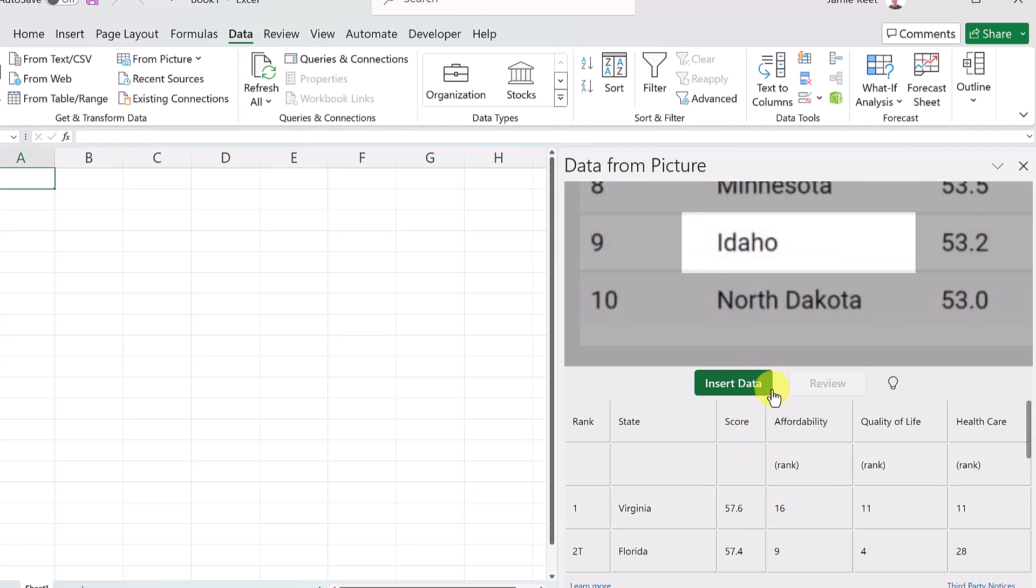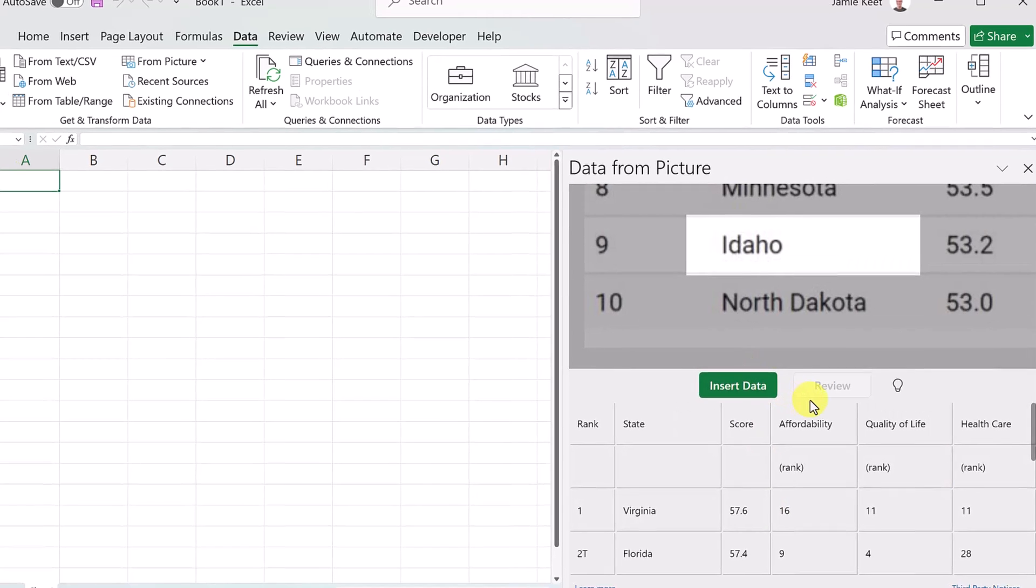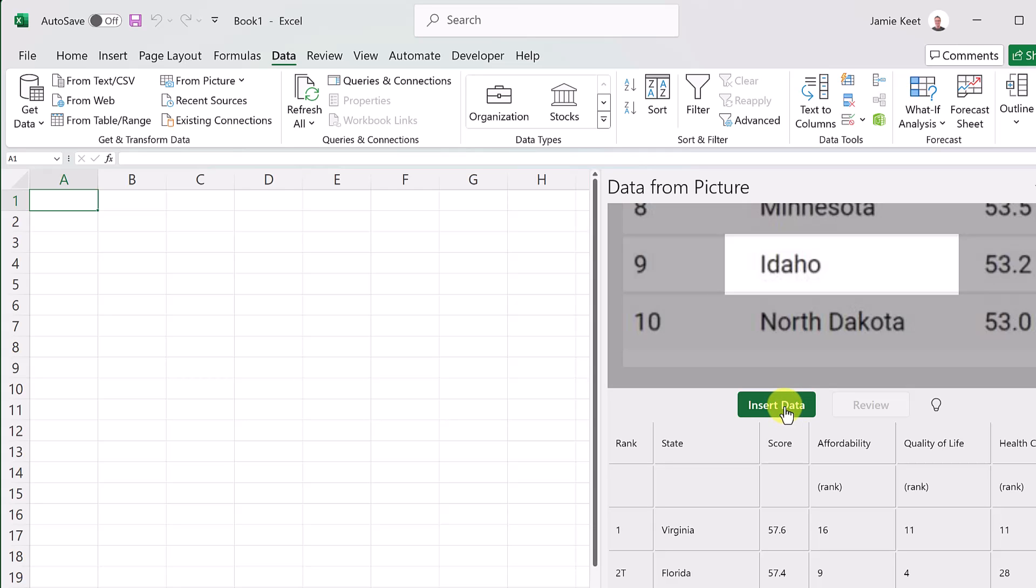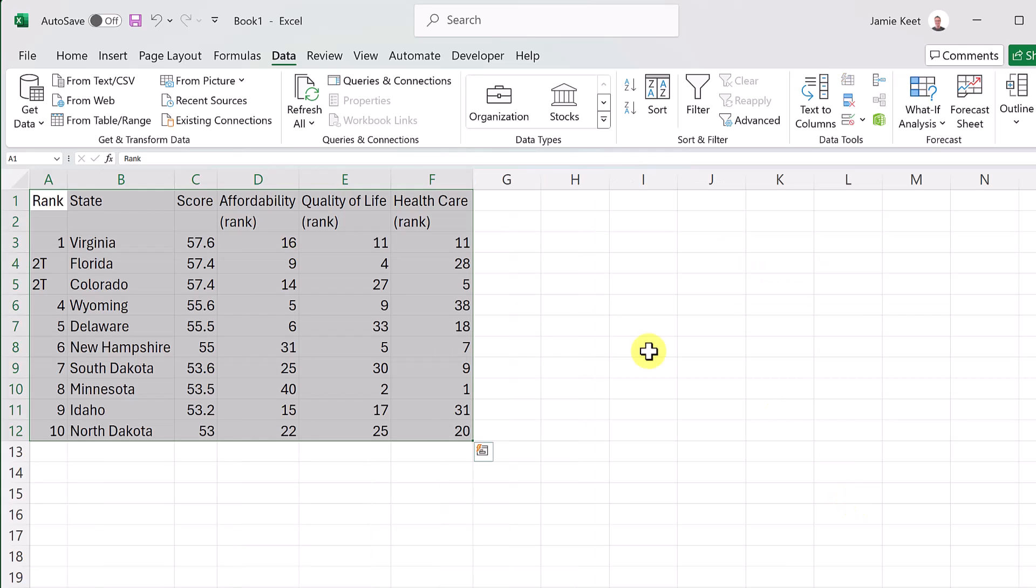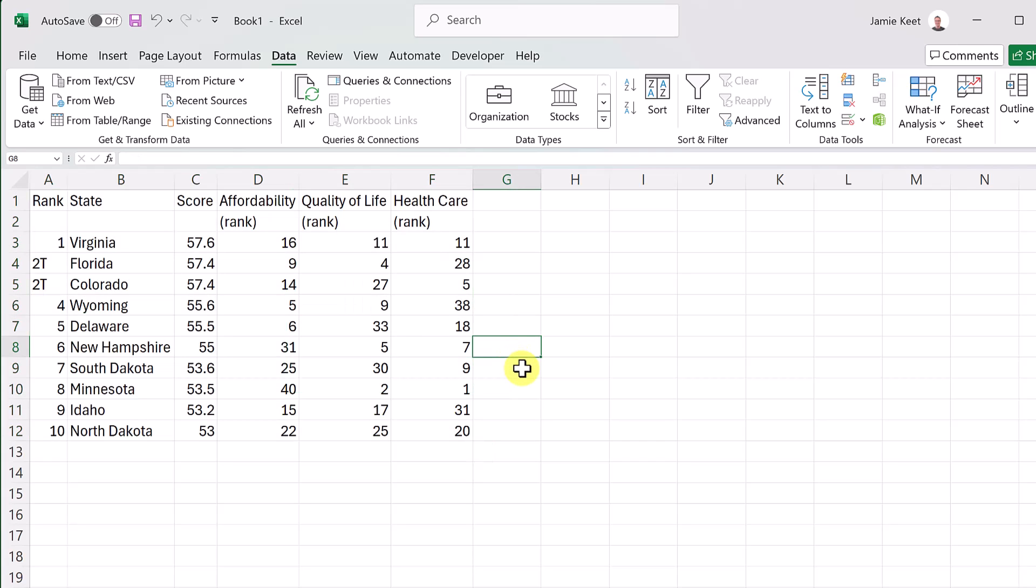And then when everything looks good, I can go ahead and just hit Insert. So insert the data. And there it is right inside of my Excel sheet where I can do more formatting. That's going to save you a lot of time when you're looking at the other way being typing it all out.